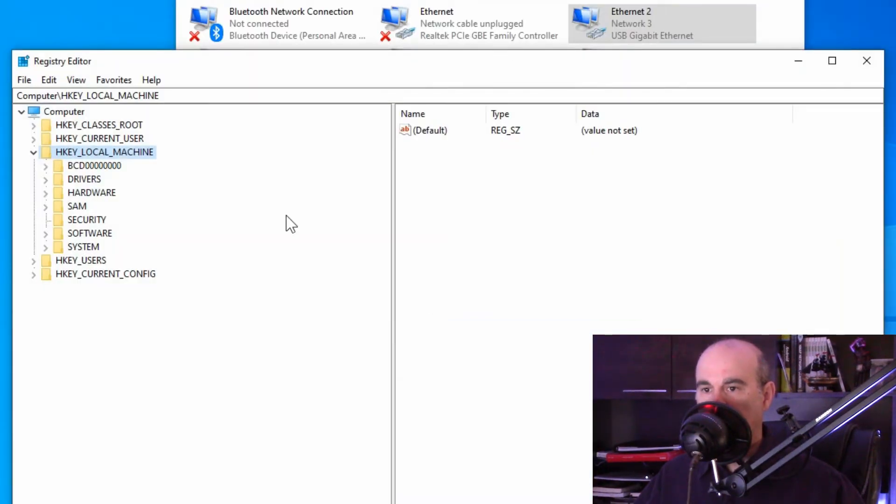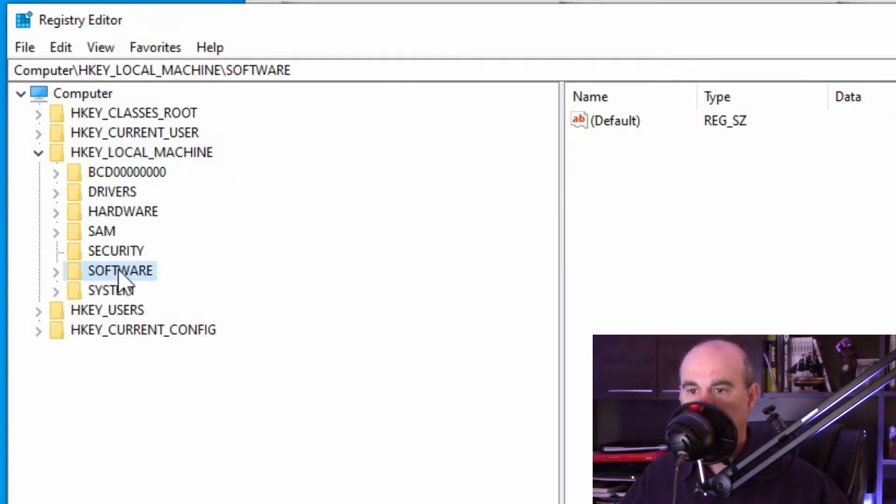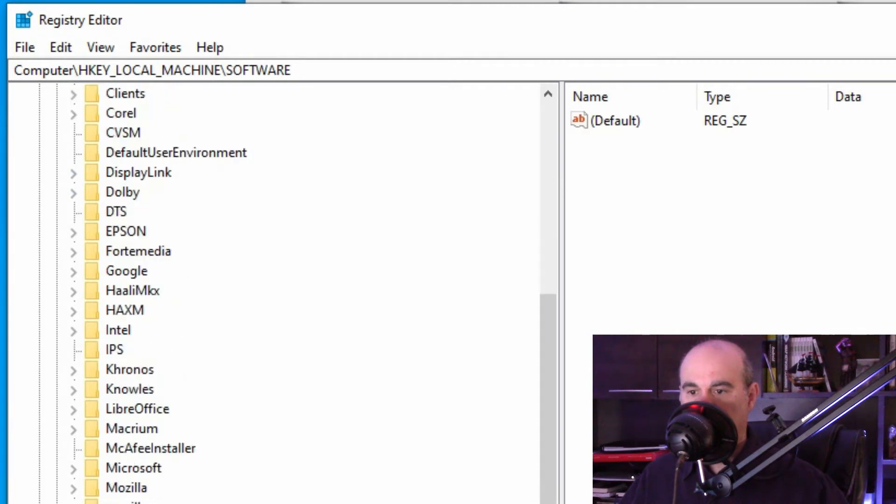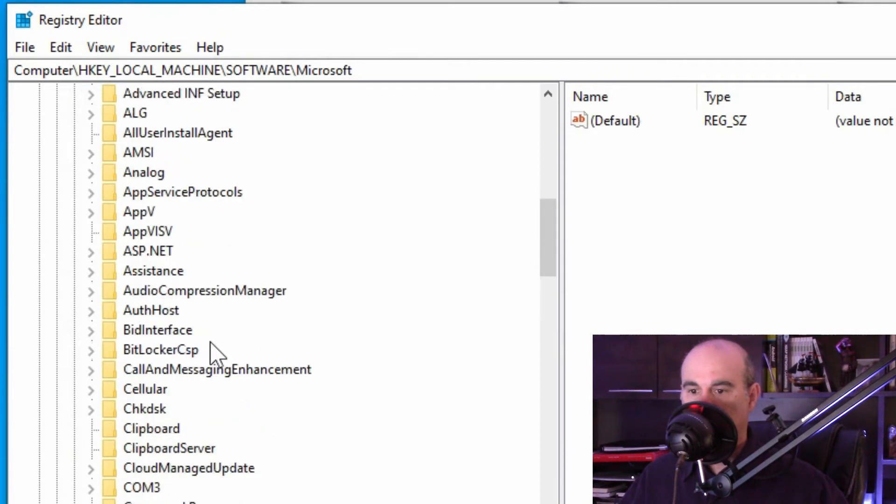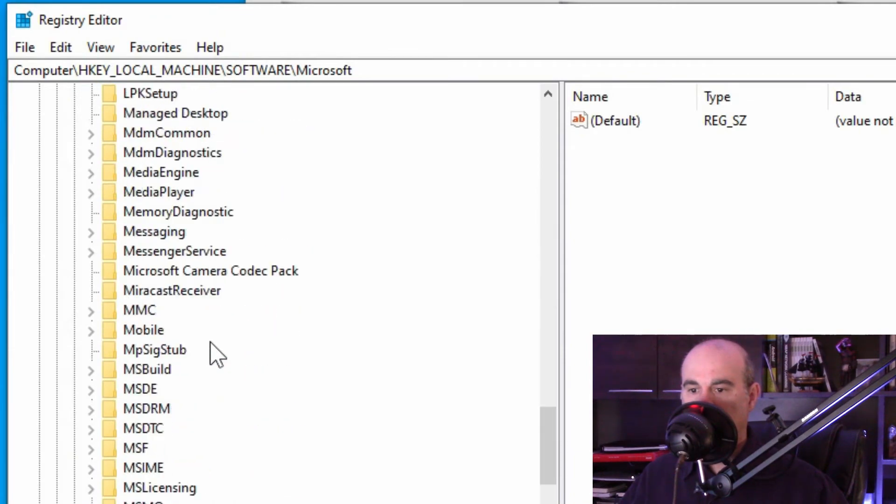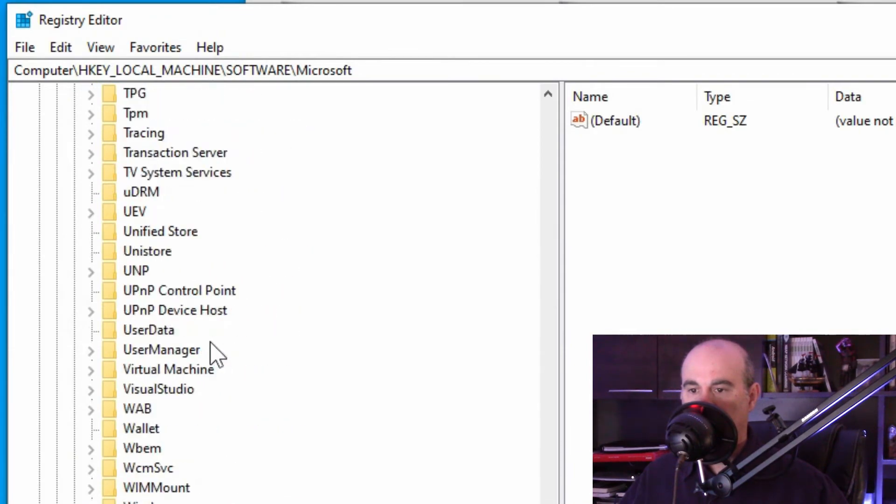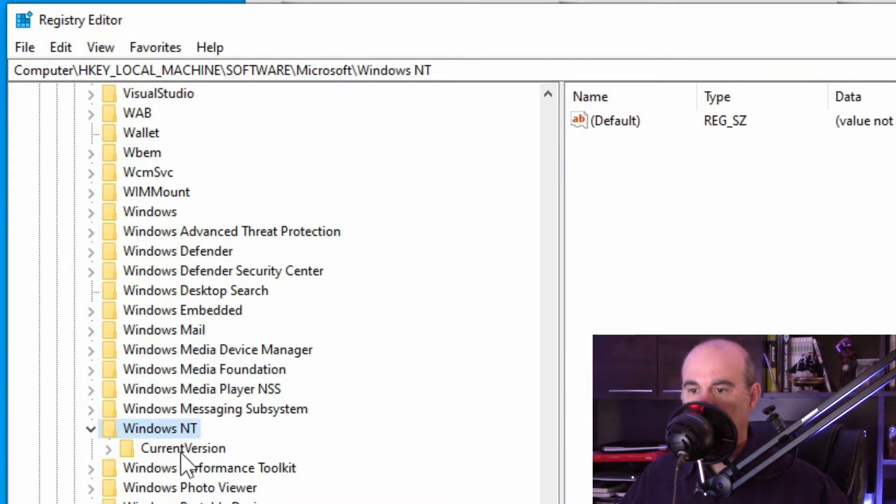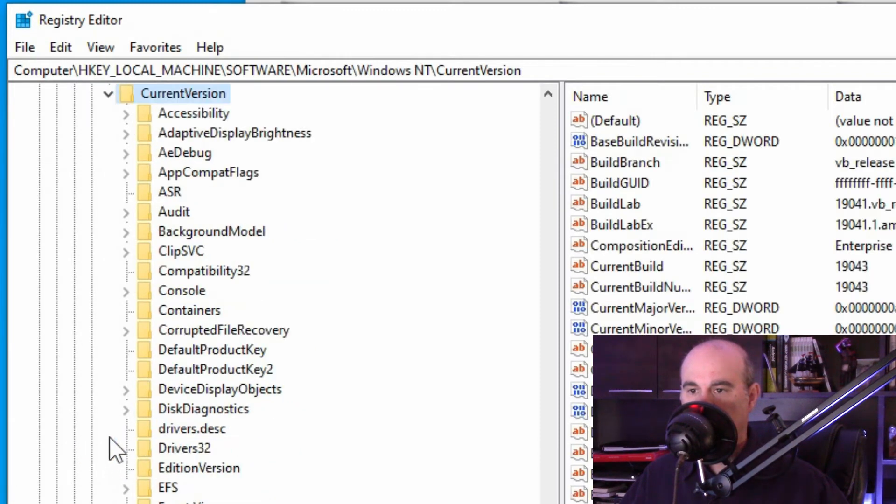And then we want to start drilling down. Under HKEY_LOCAL_MACHINE there is a software and you can either double click on it or hit the arrow to the left of each one of these things as we go down. From software we want to scroll down to find Microsoft and expand that. And then scroll way down to Windows NT and expand that and then current version expanding that.